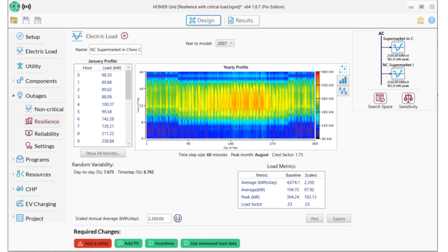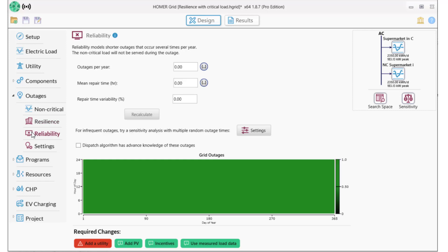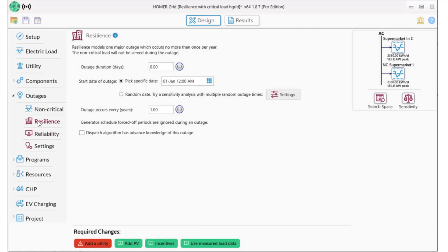Let's set up the rest of the outages section while we're here. Homer Grid offers two types of outage modeling: resilience, which allows you to model long but infrequent outages, and reliability, which are shorter outages that may occur multiple times in a given year. We're going to model resilience, and I'll set this up for outages that are five days long.